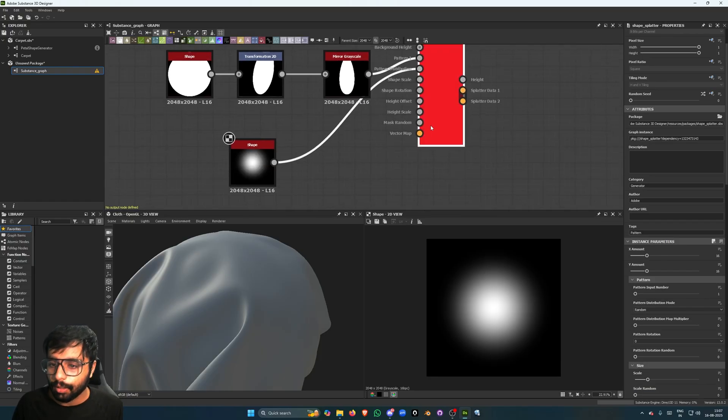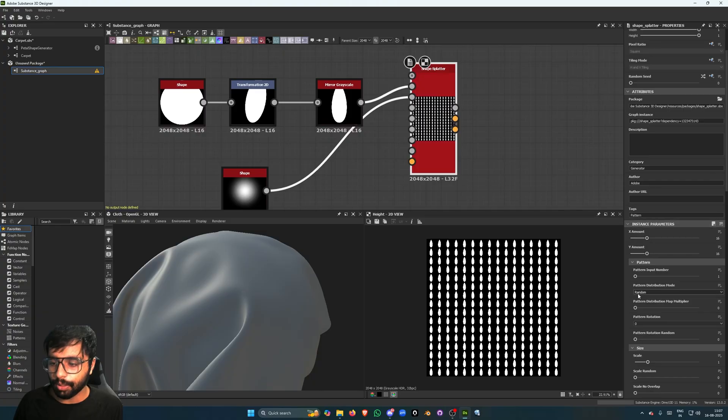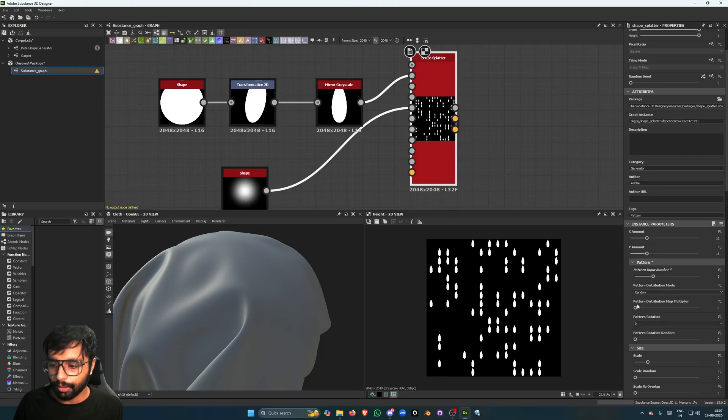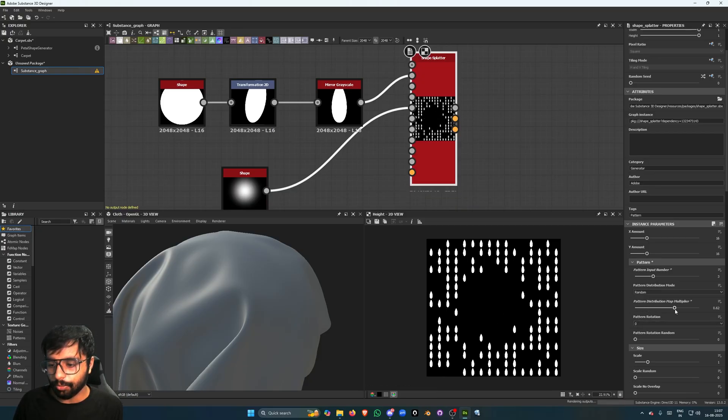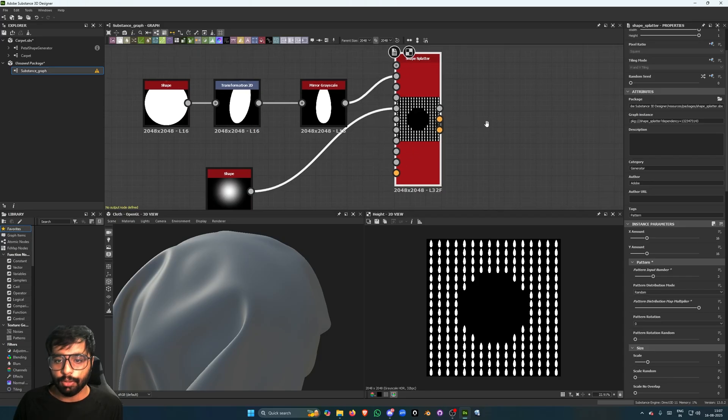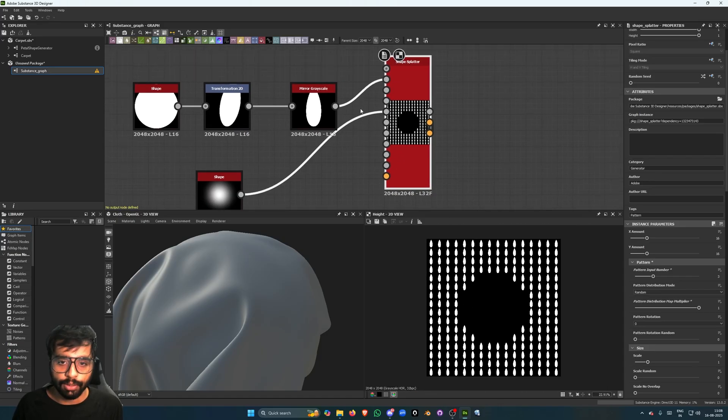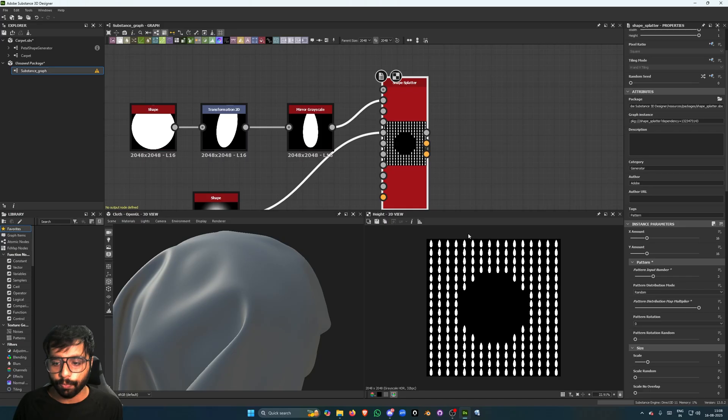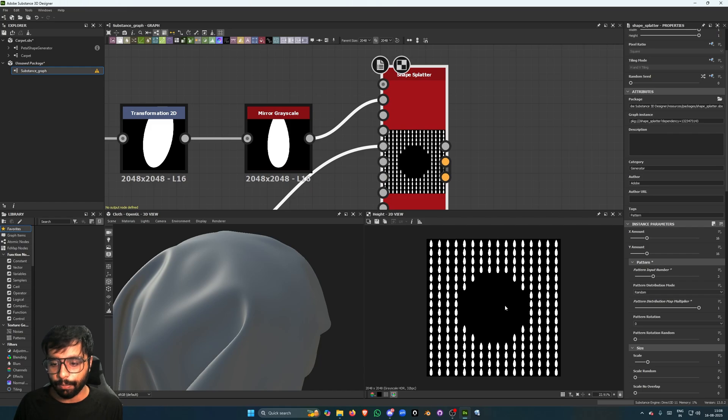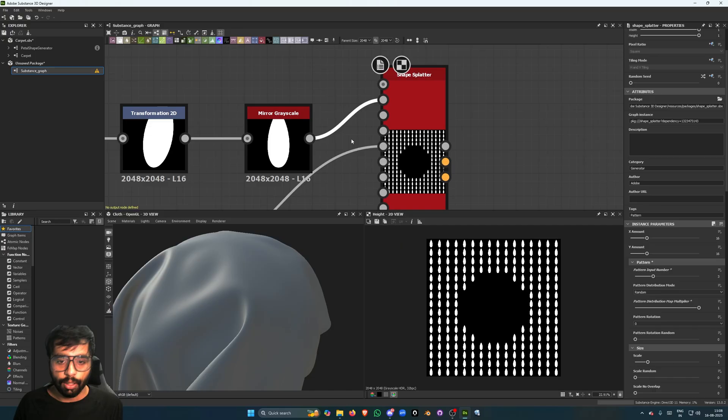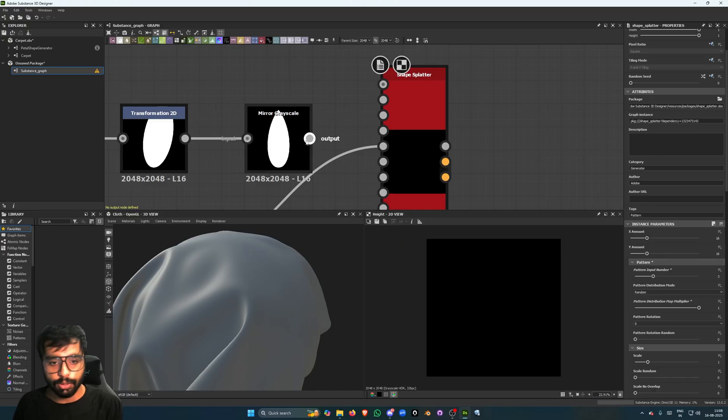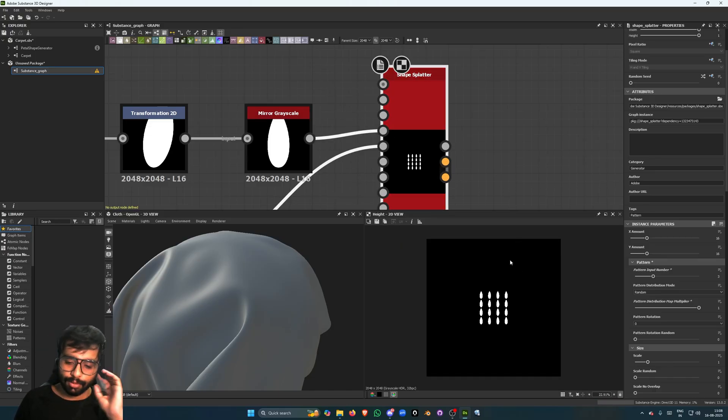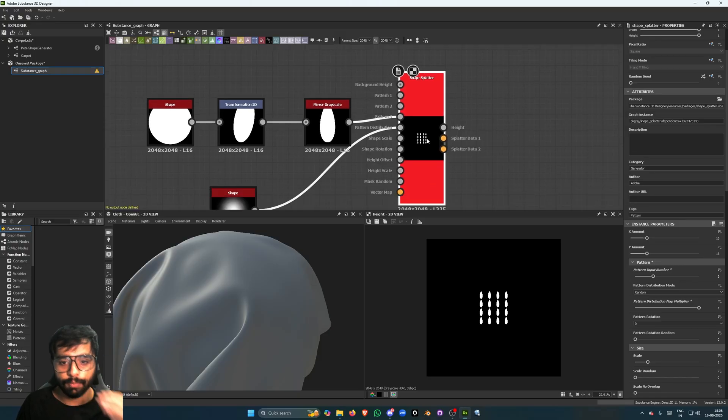Now this does nothing, but if you put the pattern number to something like three and increase the pattern distribution map multiplier, you will see that it forms a kind of void here. And that's because it knows what to spawn elsewhere, but it doesn't know what to spawn in the Pattern 2, which, or three, which is supposed to come here. So I'm going to put this into the Pattern 3. I know it's a weird way to think about it, but that's just how it works.